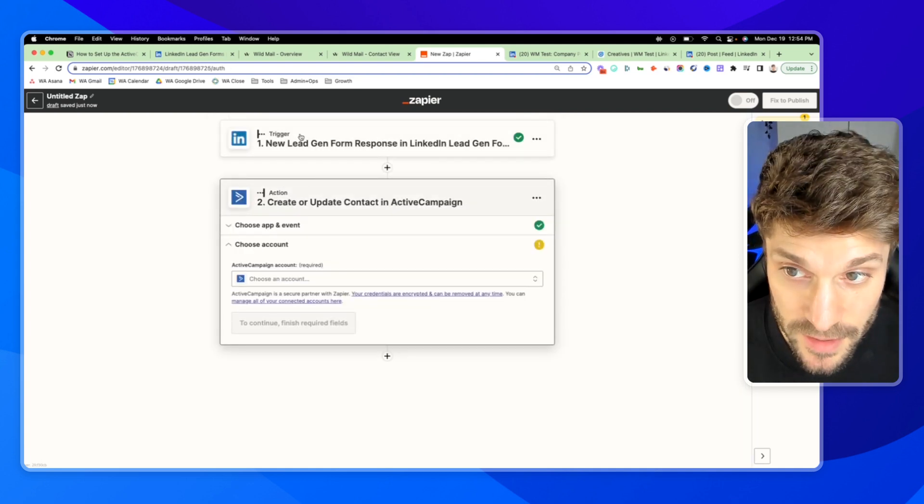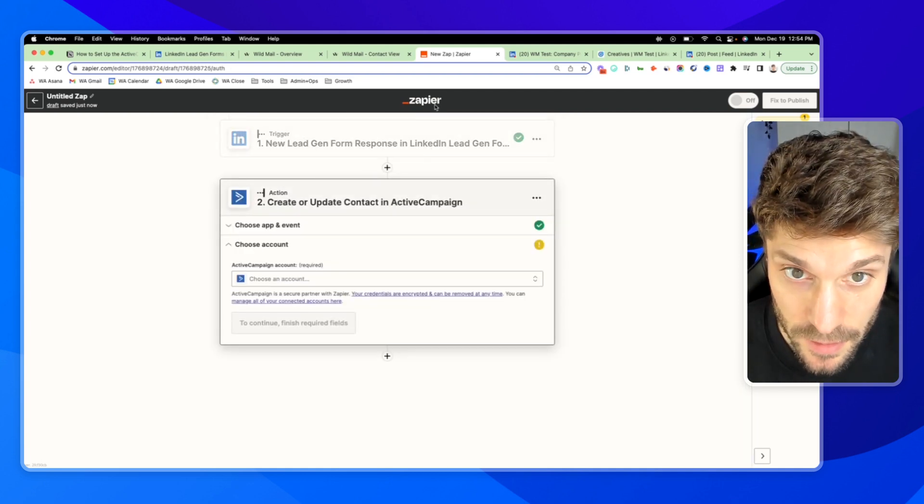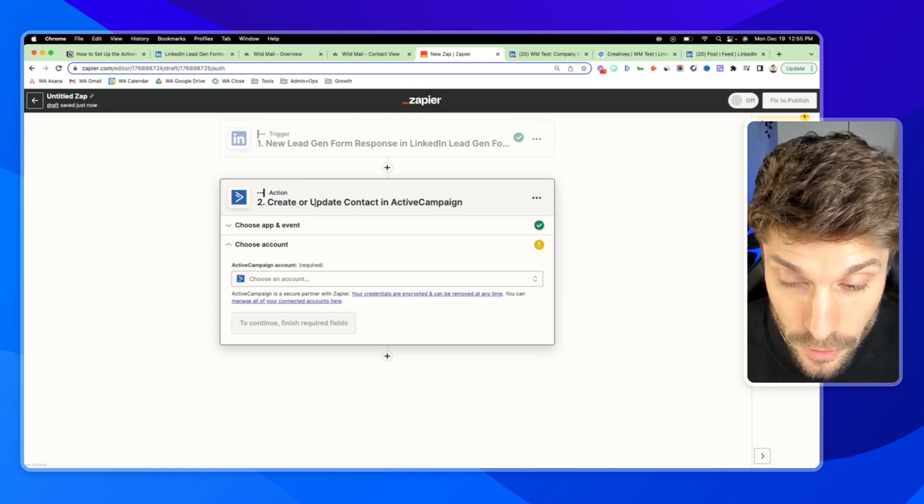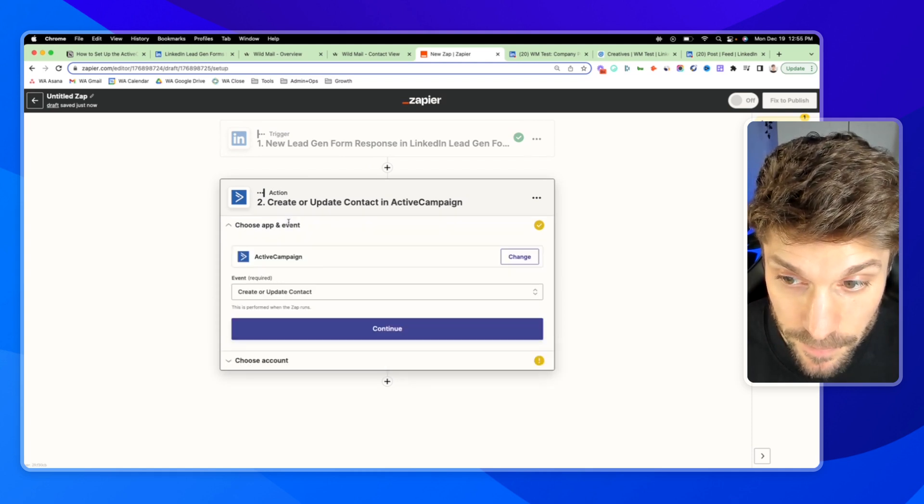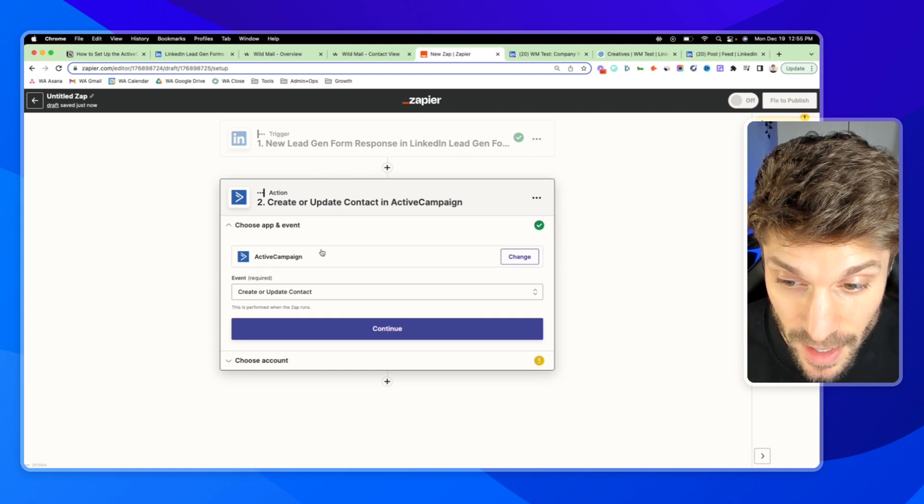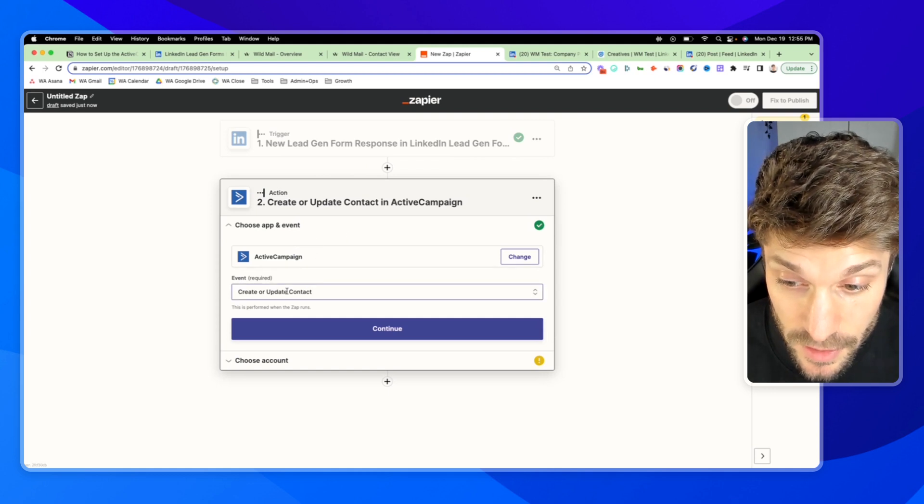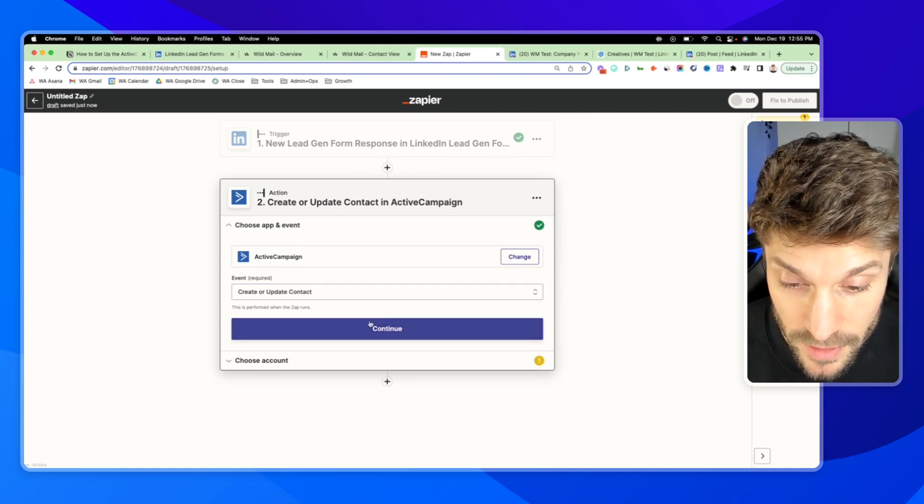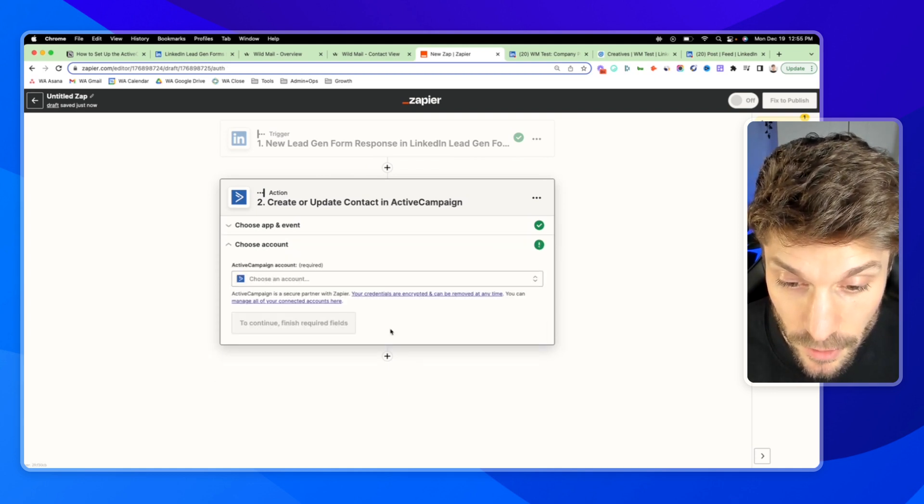And now it's time to set up the second step in this zap, which is the action: creating or updating the contact in ActiveCampaign. So we've chosen ActiveCampaign as the app. The event is create or update a contact. We'll hit continue.